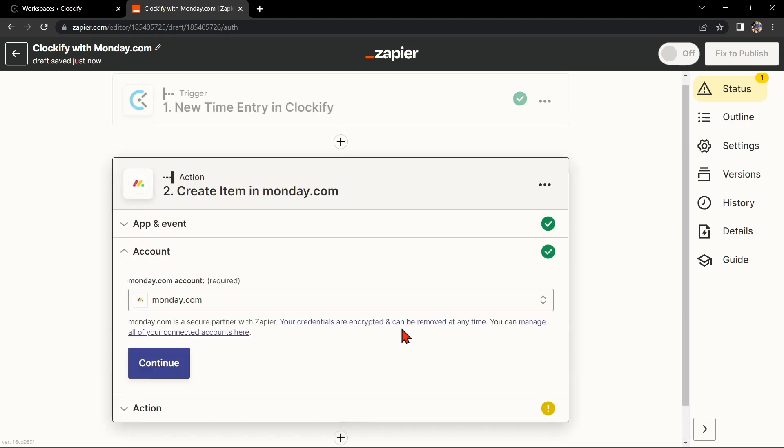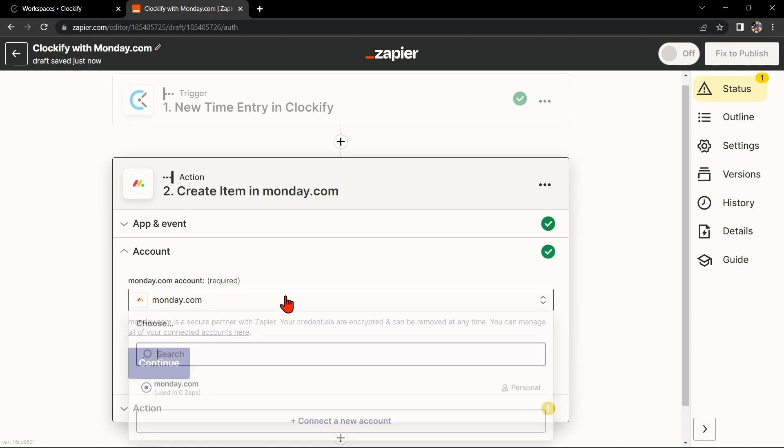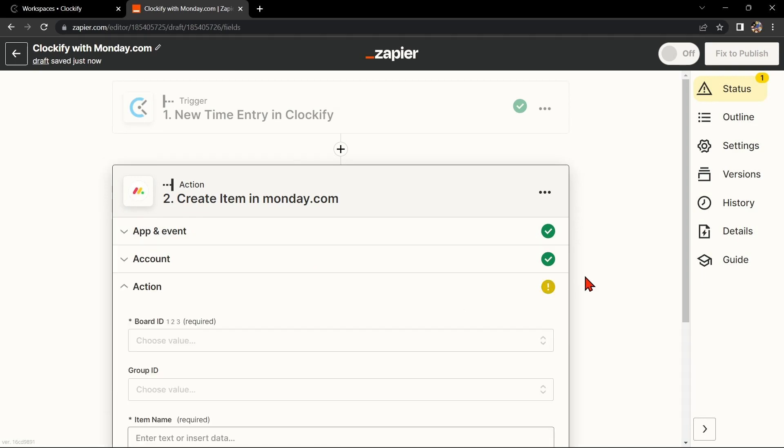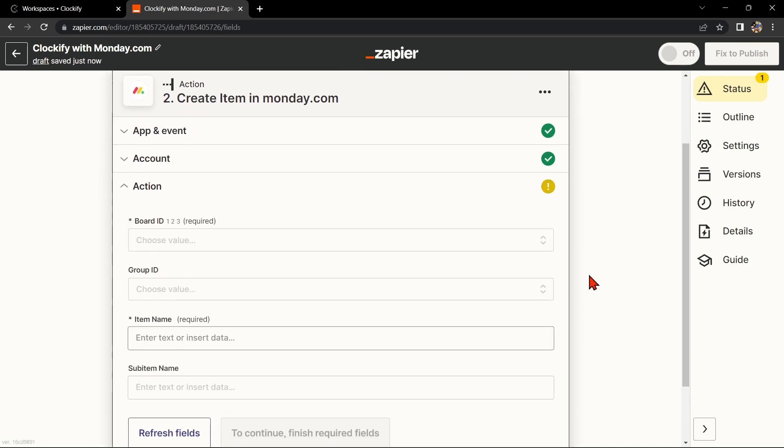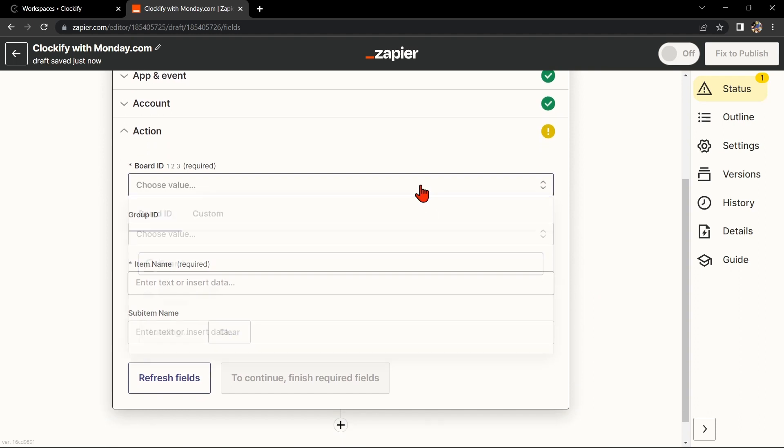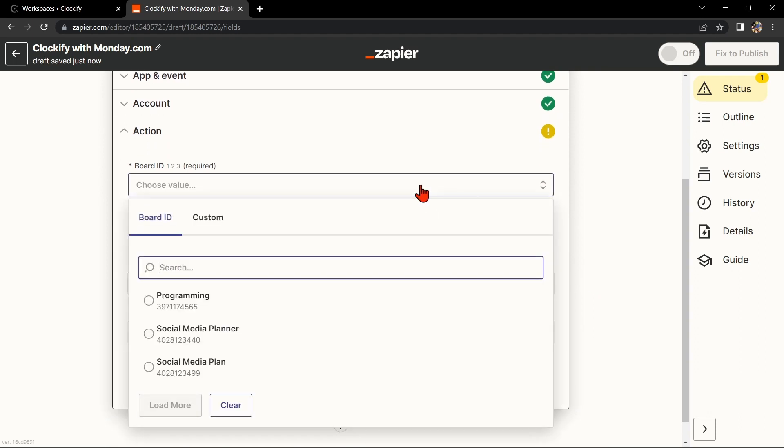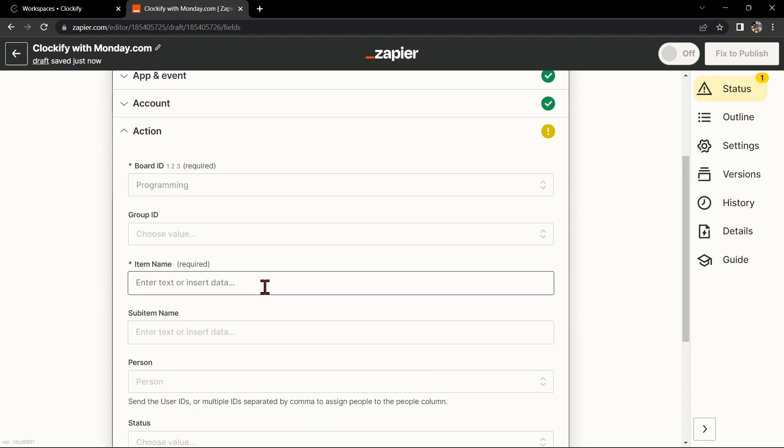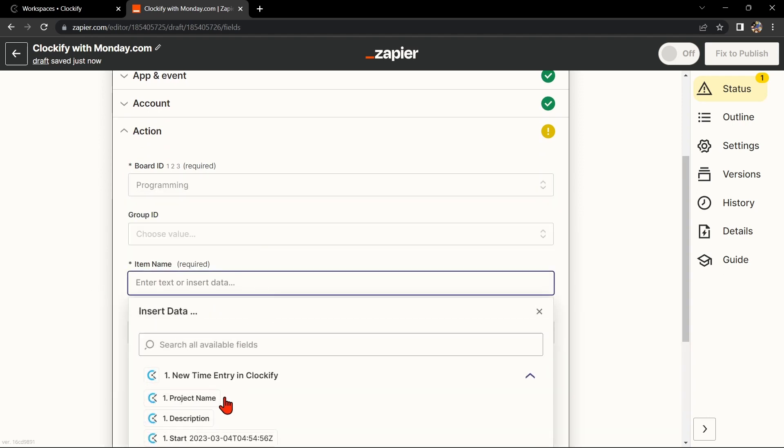After that, you'll need to connect your Monday.com account to Zapier as well. Follow the prompts to do so. Once you've connected your Monday.com account, Zapier will ask you to set up the action. You'll need to choose which board and group you want to add the item to, as well as the item name.